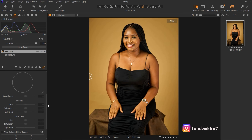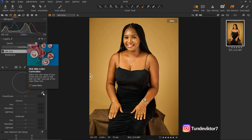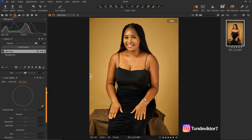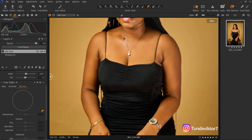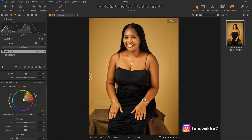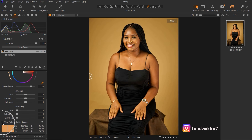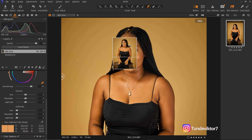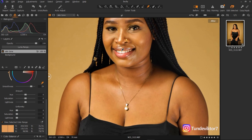Now I'll come back to the Color Editor and Skin Tone. I'll pick the color picker and select the part I want the skin to look like — this yellow area here. After making the selection I'll zoom out and turn on View Selected Color Range again. With the selection I made you can see it's affecting the lips.